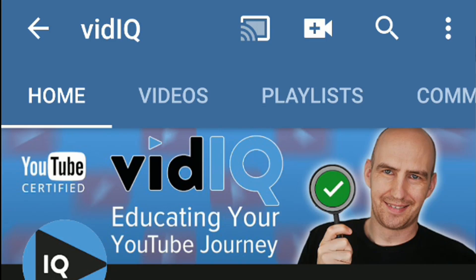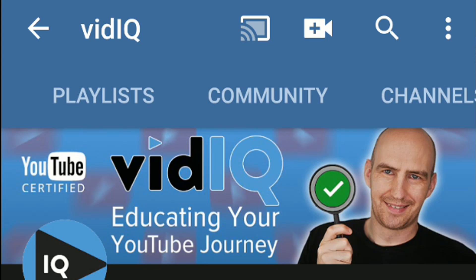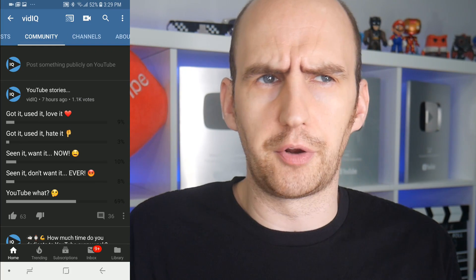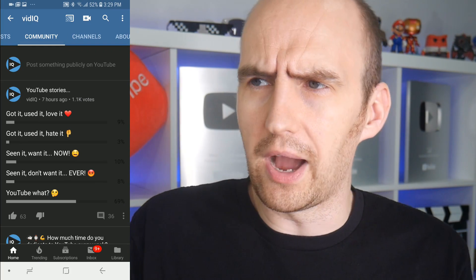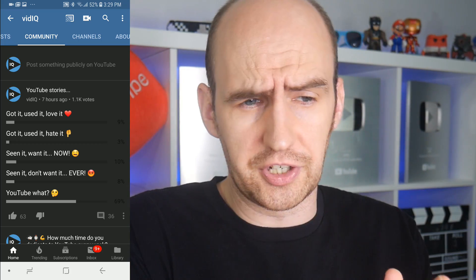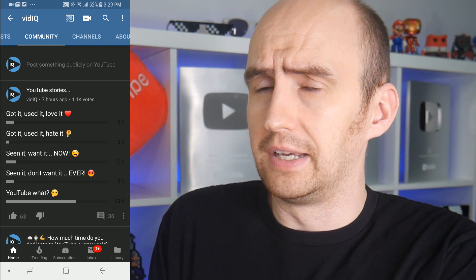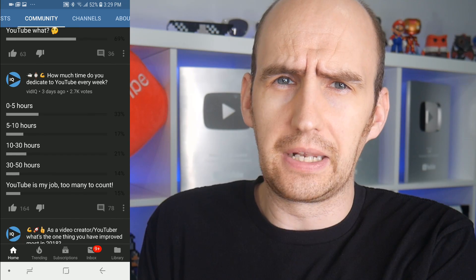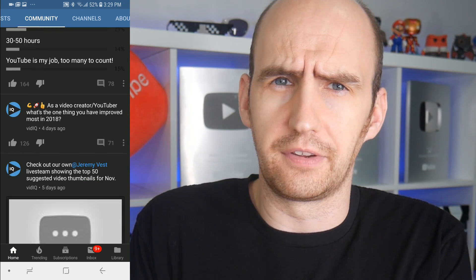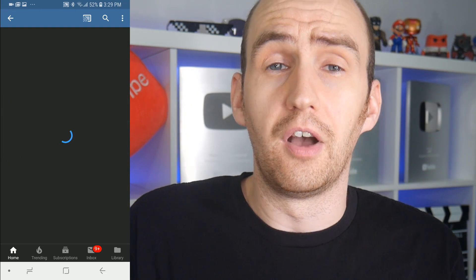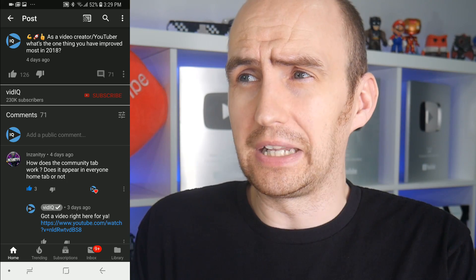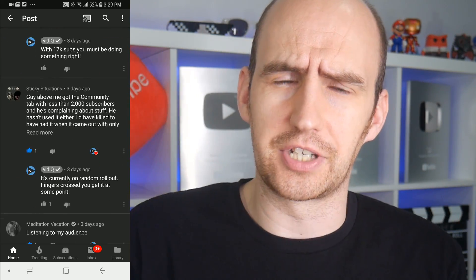Over the past year, if you've been sifting through the subscription feed on your mobile YouTube application, you may have been wondering where these voting polls are coming from, why you can see a picture, or why a channel is advertising another channel. These are all community posts that have been available to some creators over 10,000 subscribers for a while. It's been available to some selected channels under 10,000 subscribers, but now it seems to be rolled out to all channels above 1,000 subscribers.